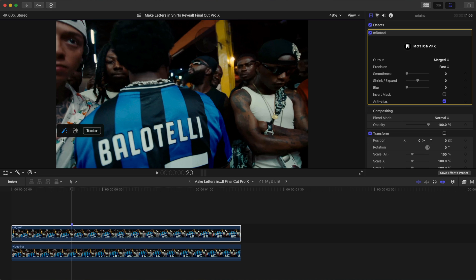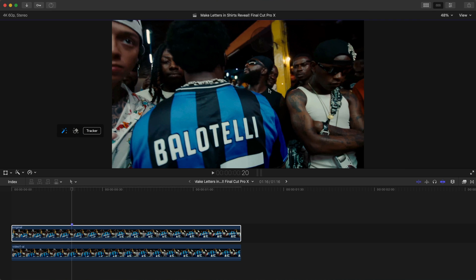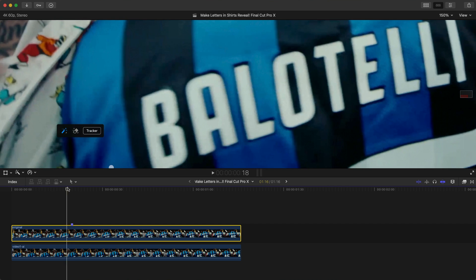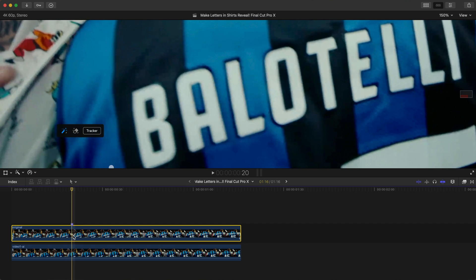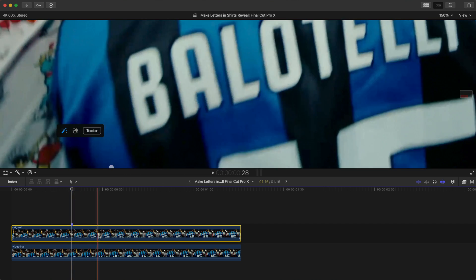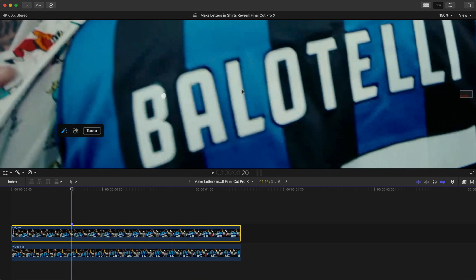Zoom in so you can see this better. I've added a marker right here where I want to begin the tracking. Paint over the first letter, which is B — click and drag and try to get it as close as you can.